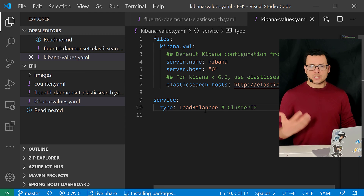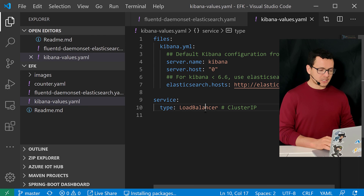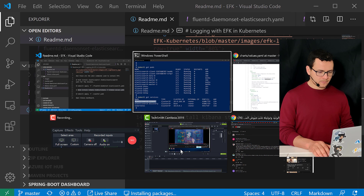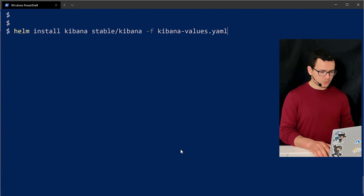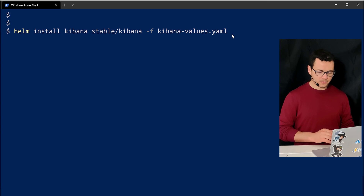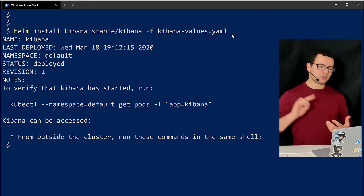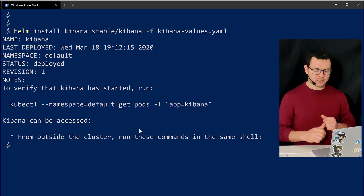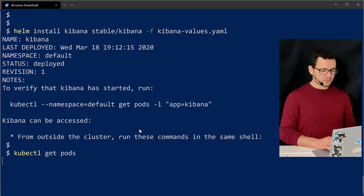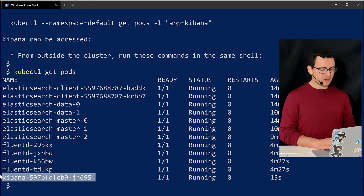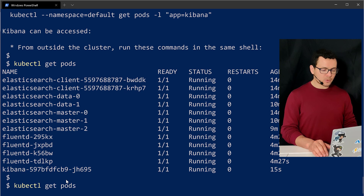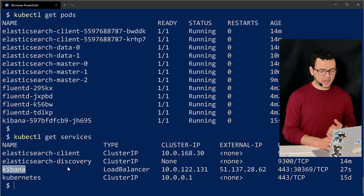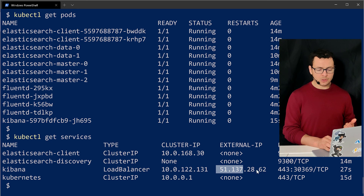Now let's deploy Kibana using the Helm chart, overriding the chart with the `kibana-values.yaml` file using `-f`. After running the command, Helm connects to the Kubernetes cluster, deploys the chart, and starts provisioning the Kibana pod and service. Running `kubectl get pods` shows a new pod added for Kibana.